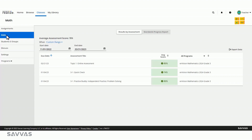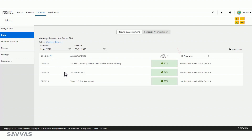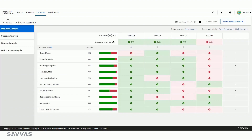For example, to find an assessment, you can filter by date range, or sort by due date, average score, or program. Then select the assessment you want to explore.